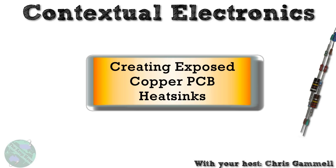Welcome back to Contextual Electronics. This is a video about creating exposed copper PCB heat sinks for all of your parts that might need to have a little bit more thermal dissipation but you don't necessarily want to bolt a heat sink on your design.